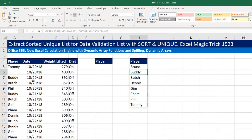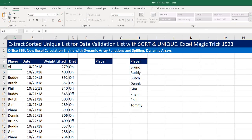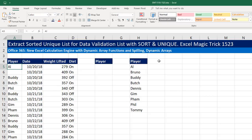Now we have the filtered result. If I come up here and change this to AL, just like that, our sorted unique list is working.